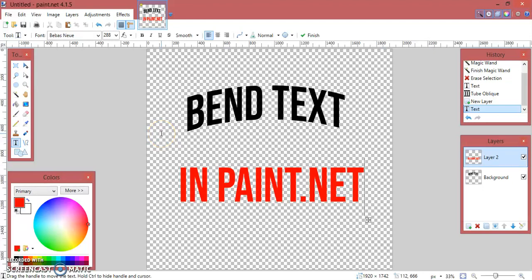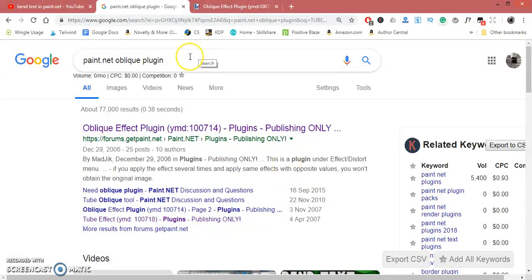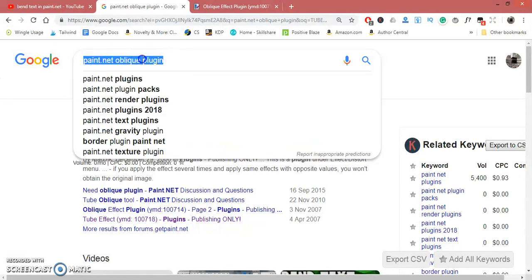In this video I am going to share with you a simple way to bend text in paint.net. To bend text in paint.net you need a plug-in. It's called the paint.net oblique plug-in — just Google search it.